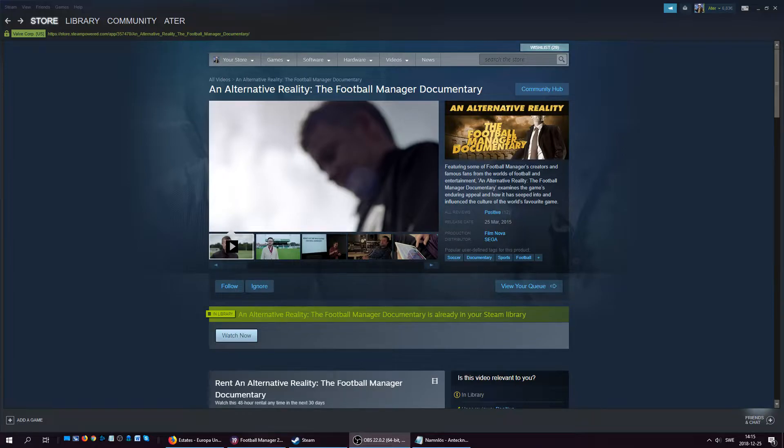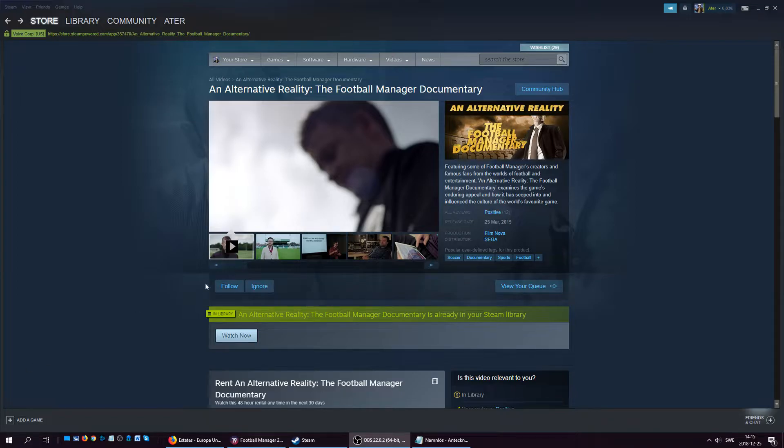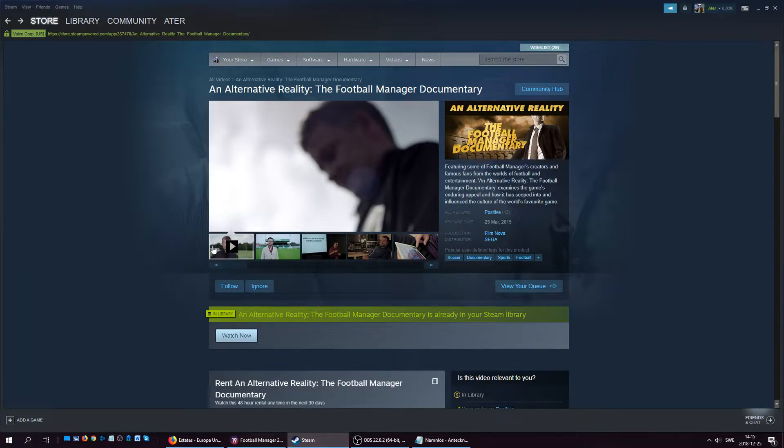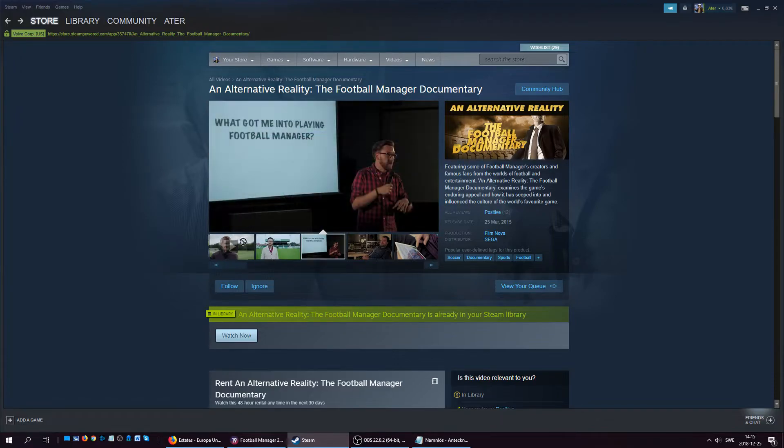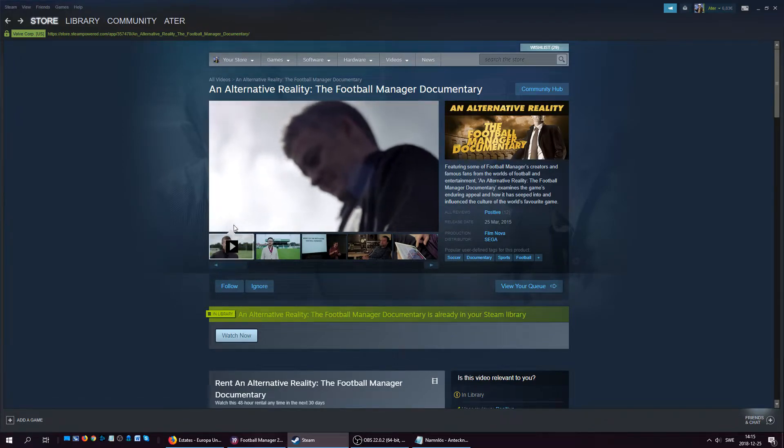Steam is normally a platform where you can play games, but that's not the only option. You can actually watch movies on Steam too, and one of them is this documentary. If you love Football Manager, you are going to most likely love this documentary because it's really good stuff.